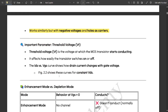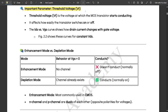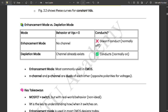PMOS works similarly but with negative voltages and holes as carriers — essentially the inverse of NMOS operation. An important parameter is the threshold voltage, which is the voltage at which the MOSFET starts conducting. It affects how easily the transistor switches on or off. The IDS versus VGS curve shows how drain current changes with respect to gate voltage, which we will discuss later.